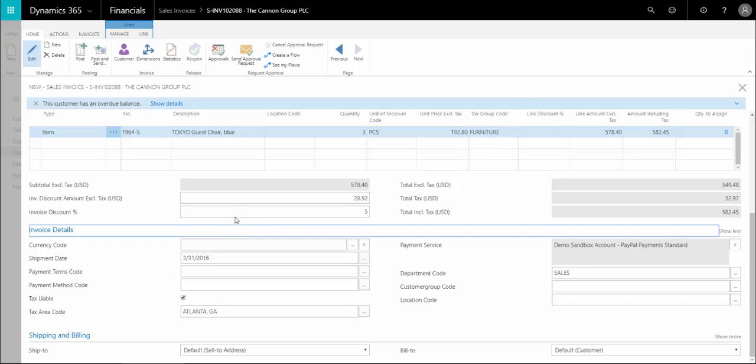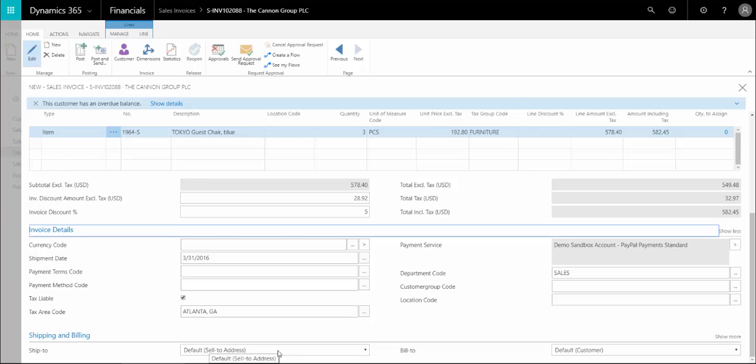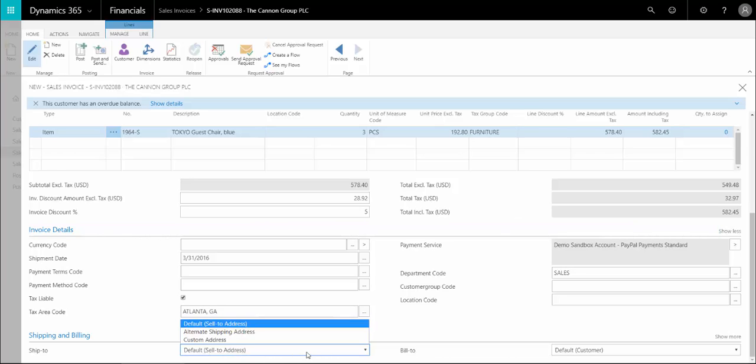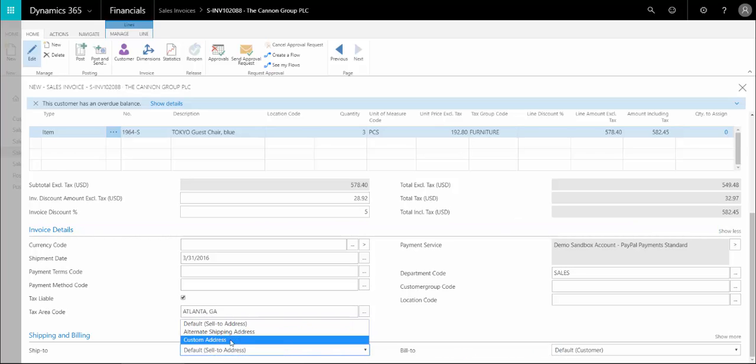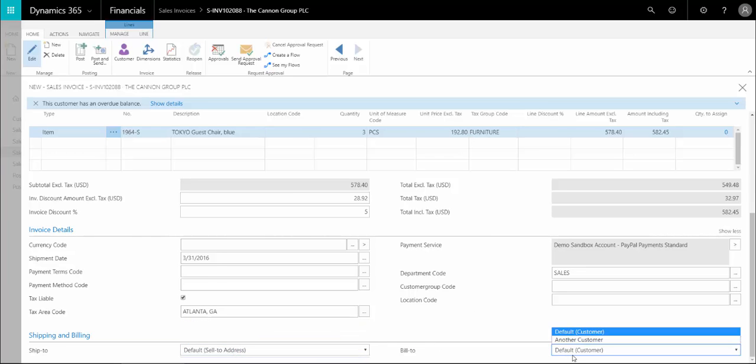If we scroll down to the invoice details, we can enter the payment terms that we agreed with the customer. If you have any dimensions set up, those could go here too. Then we have the ship to address that comes from the default from the customer, but we can change it to alternate ones. Same with the bill to.